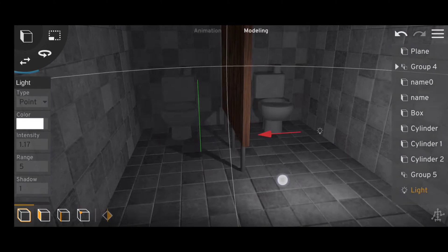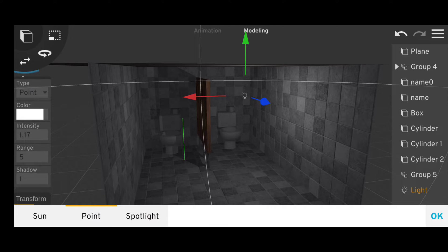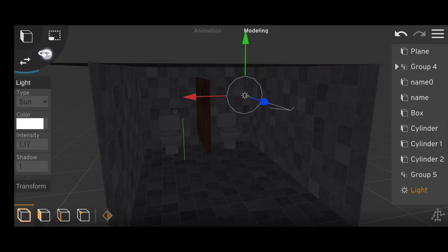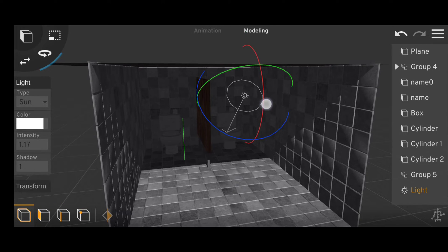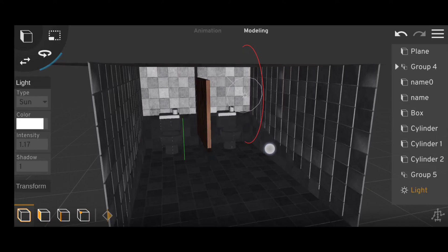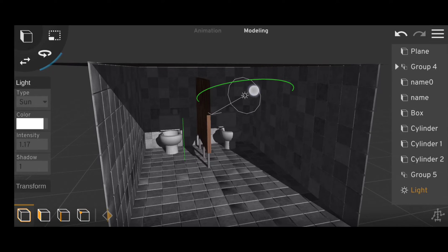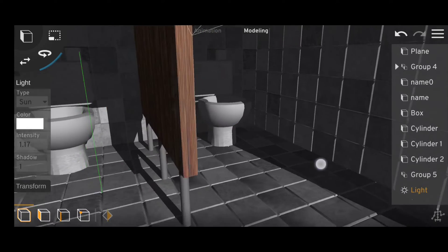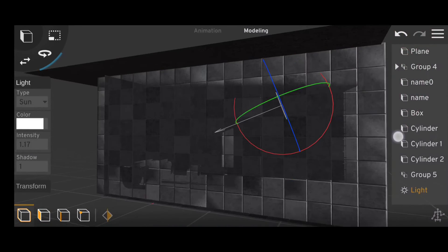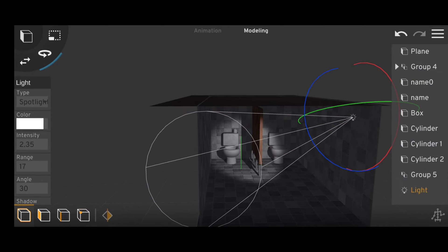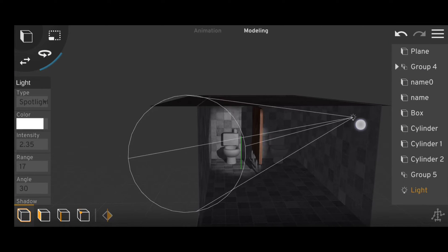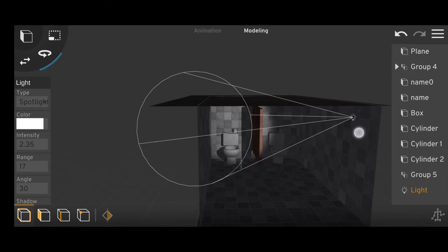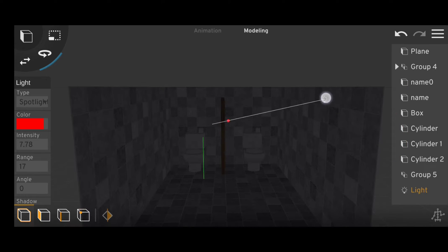As for the first parameter which is the light type, there are three basic types. The first is the sun, and the way this works is it casts a bunch of parallel rays in a specified direction. Next up we have the spotlight, and the major difference between the spotlight and the point light is that it has an angle bar which determines how wide the spotlight is.